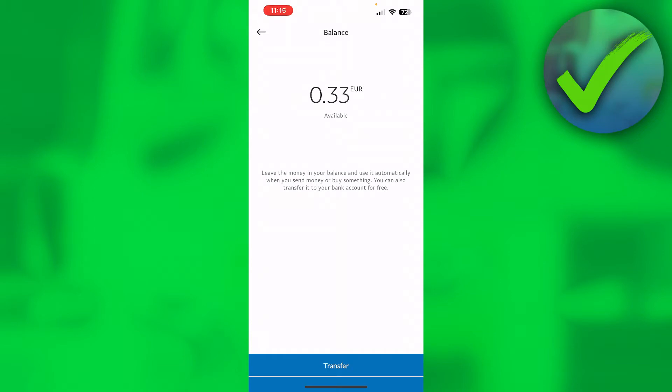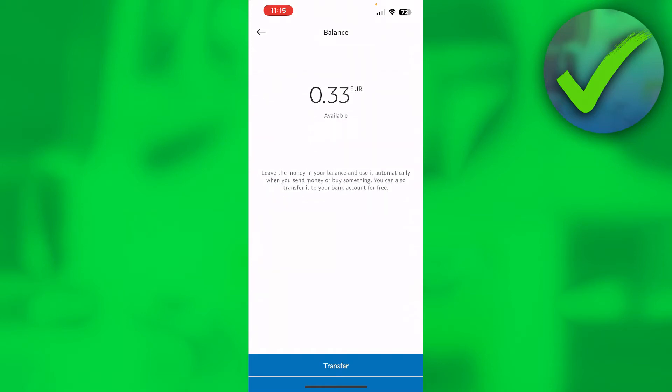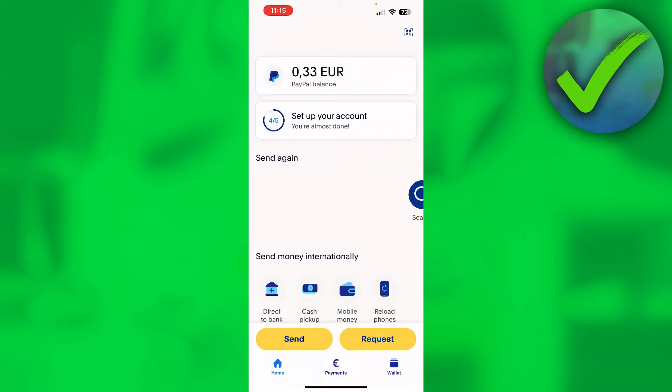I believe it really depends on the different banks where you have your bank account from. That might be something, or they have a card connected instead of a bank account and it only works with a card.